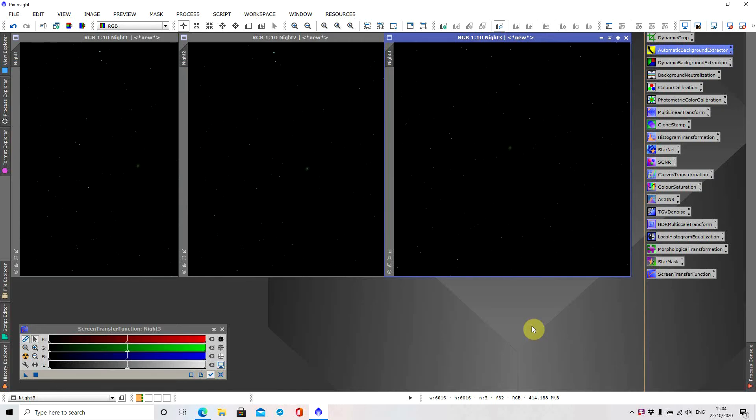Welcome to PixInsight. I'm James, I am an amateur astrophotographer, and I've only been imaging for around six months now. What I was going to show you today was my imaging of three separate nights on M31, the Andromeda Galaxy.